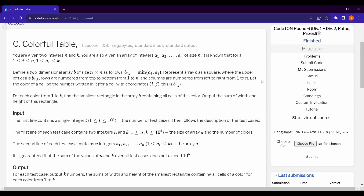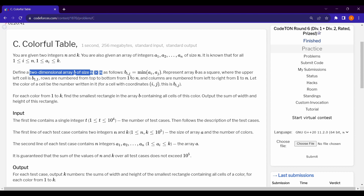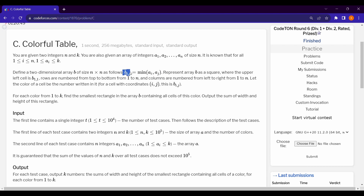Welcome back. Today we are solving Codeforces Round 6 Problem C: Colorful Table. In this question we are given two integers n and k, where n is the size of the array and k means all elements of the array are less than or equal to k. We have to define a two-dimensional array b of size n×n such that b[i][j] equals the min of a[i] and a[j], meaning the 2D array b is constructed from array a.